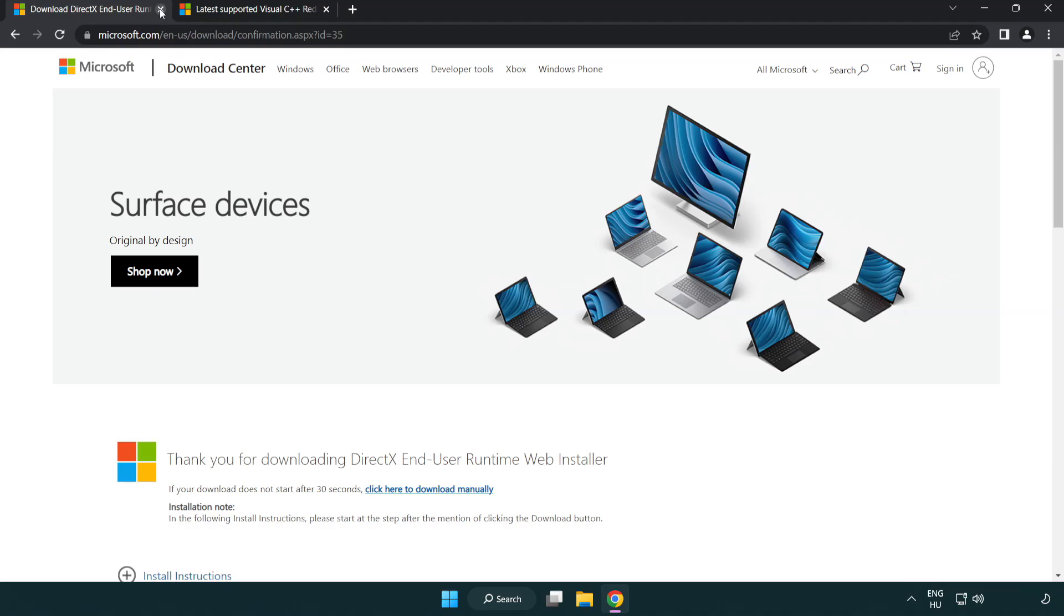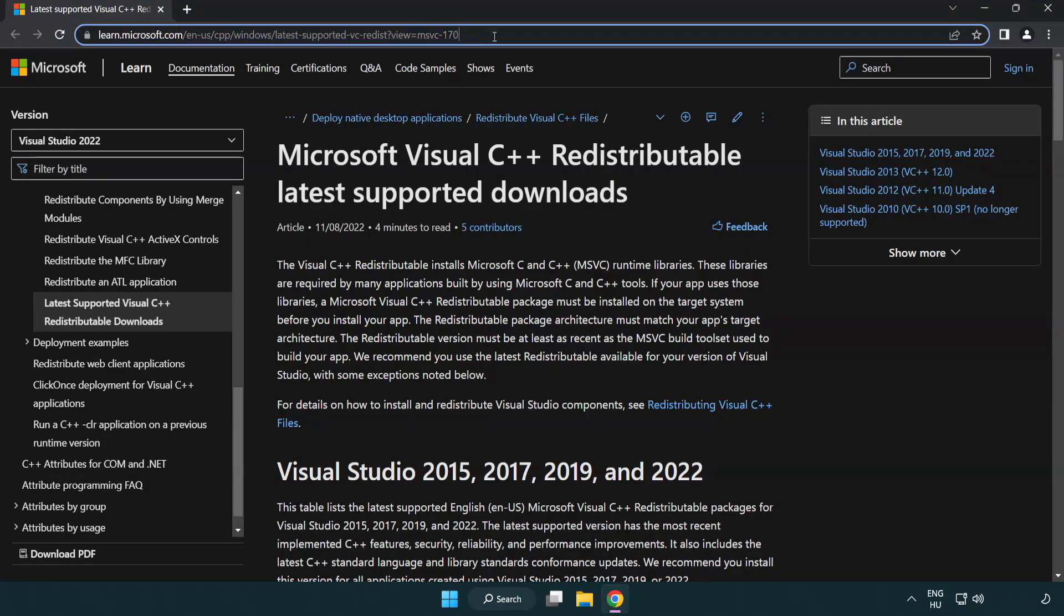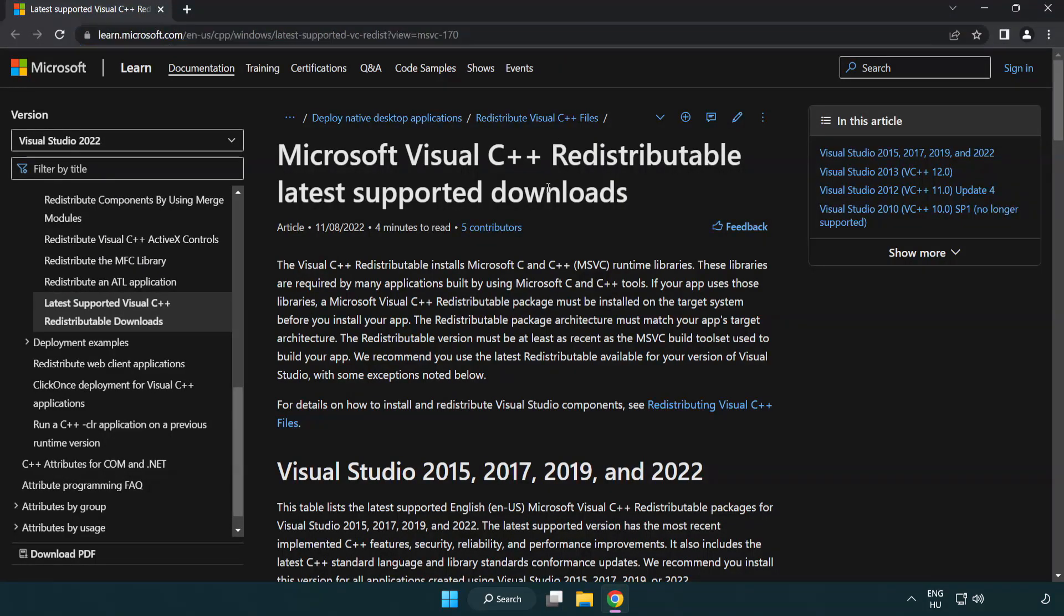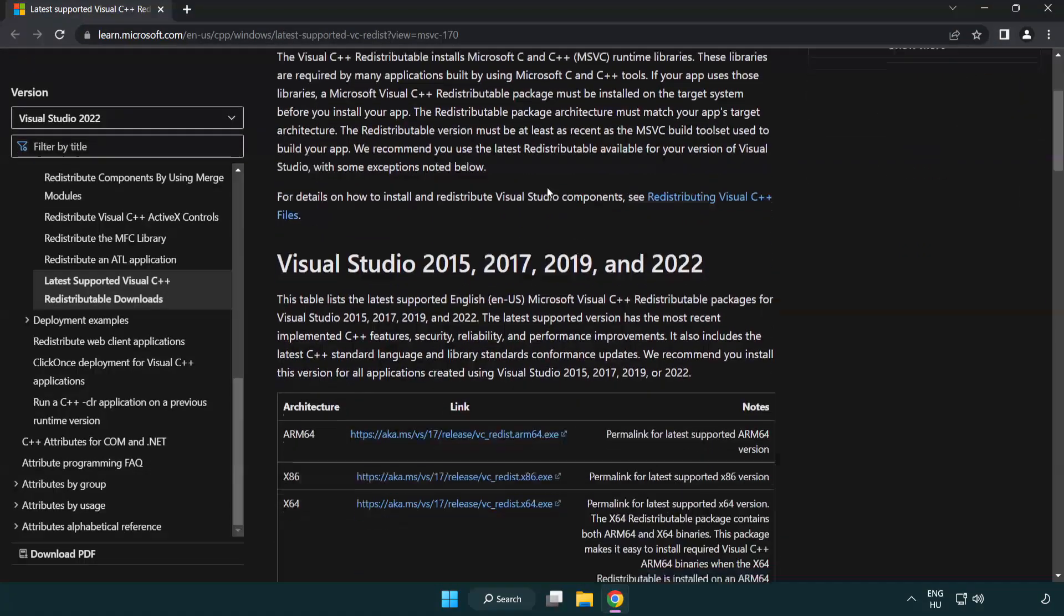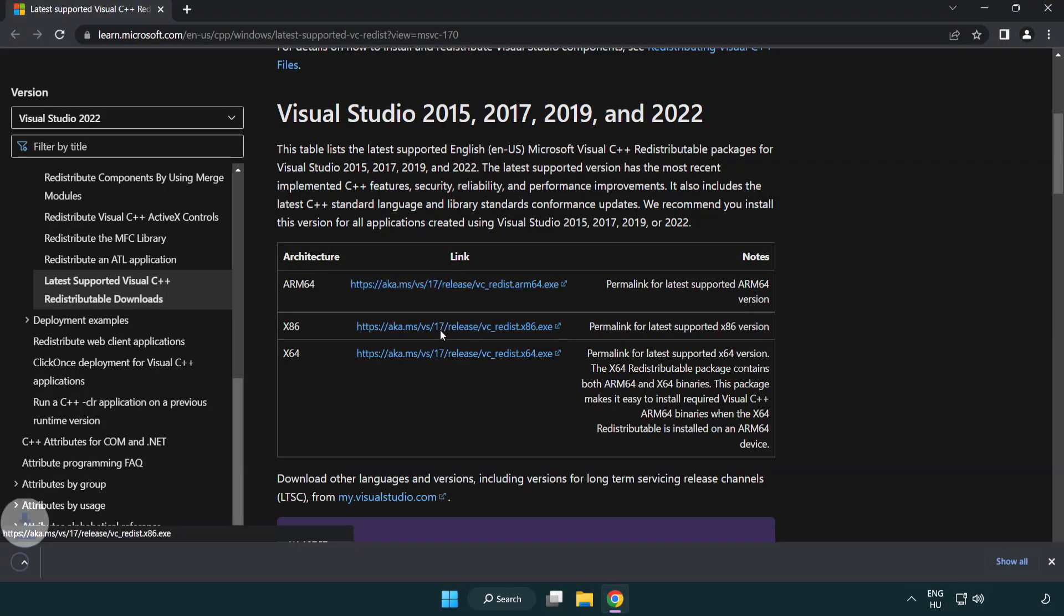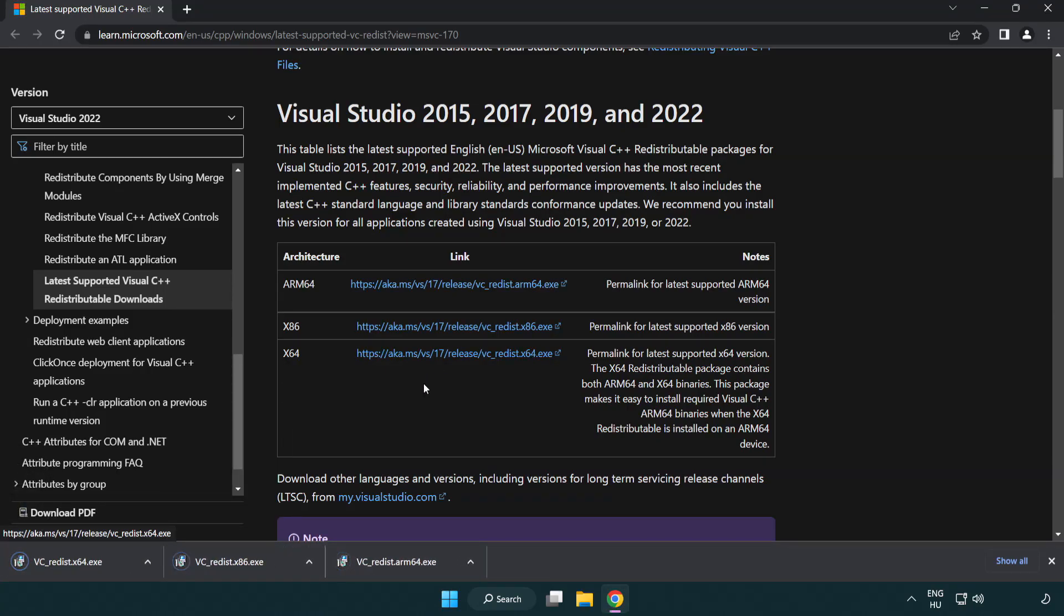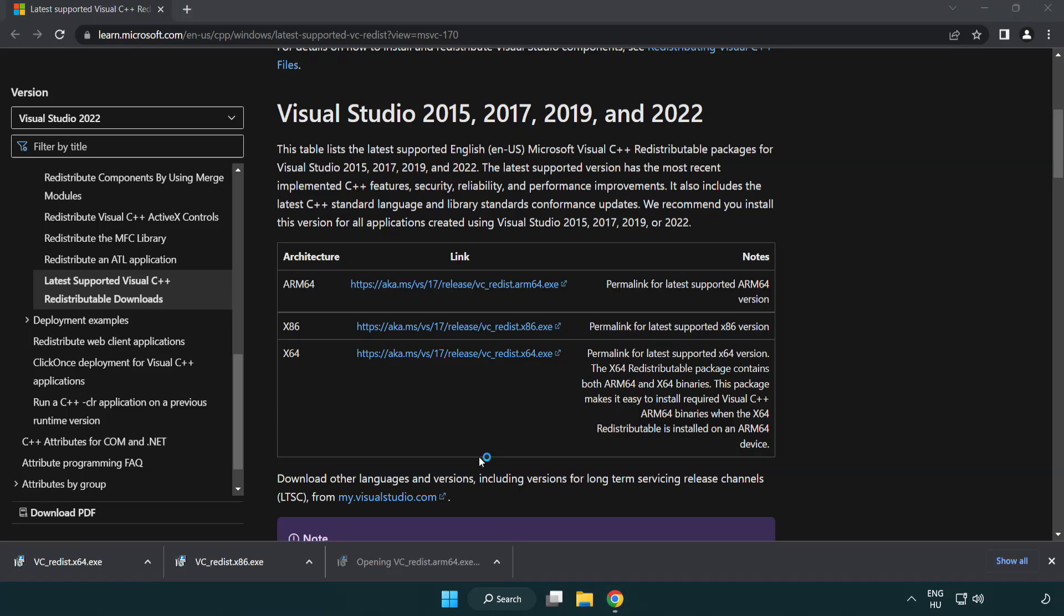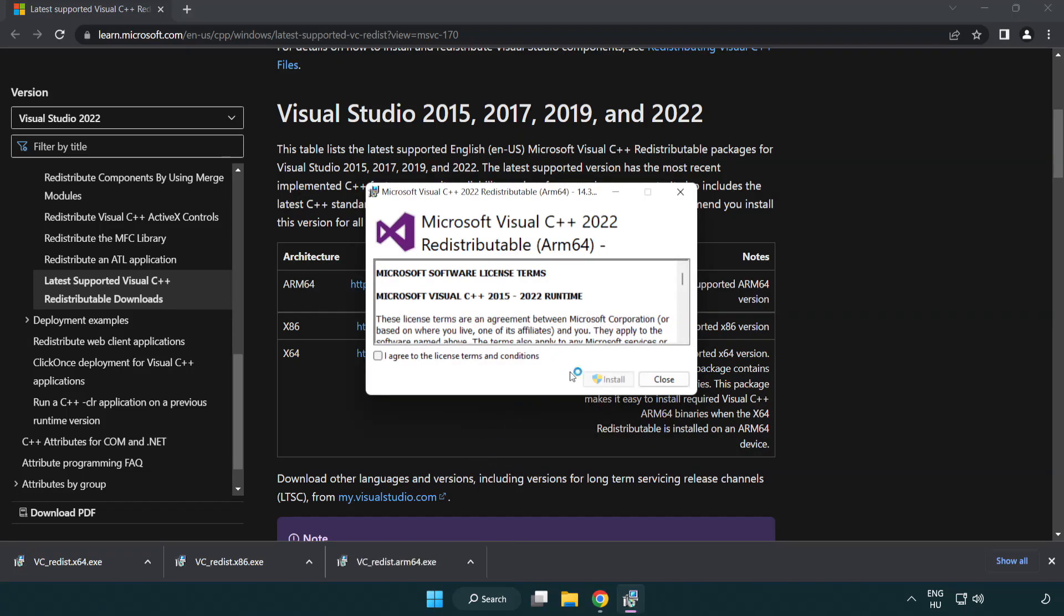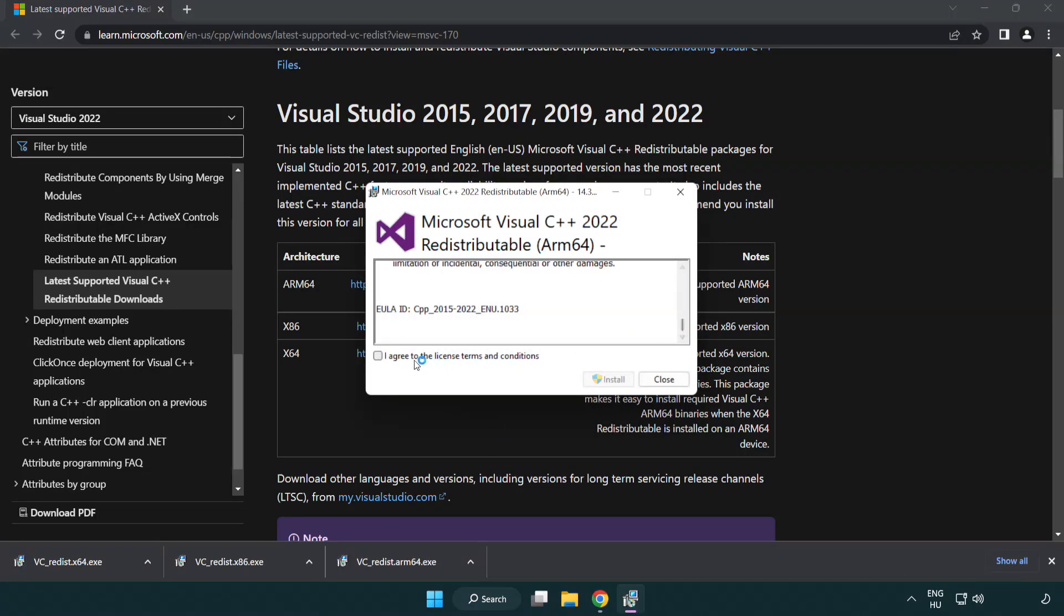Close DirectX website. Go to the website link in the description. Download three files. Install downloaded file. Click I agree to the license terms and conditions and click install.